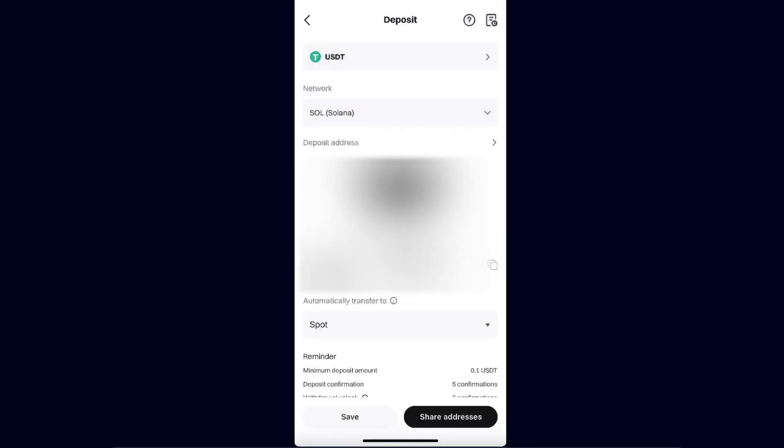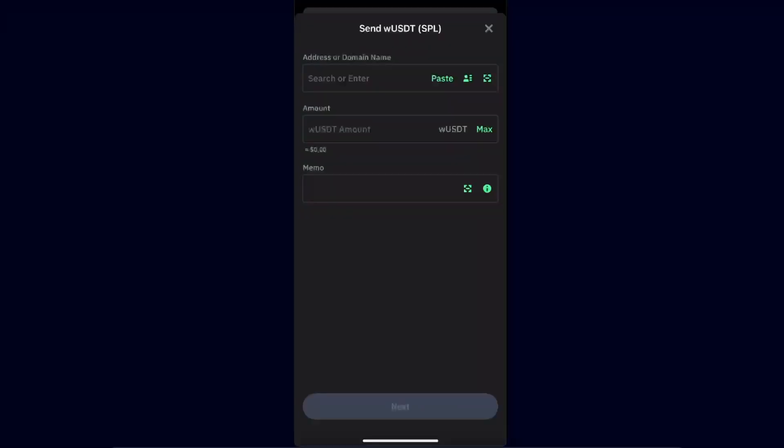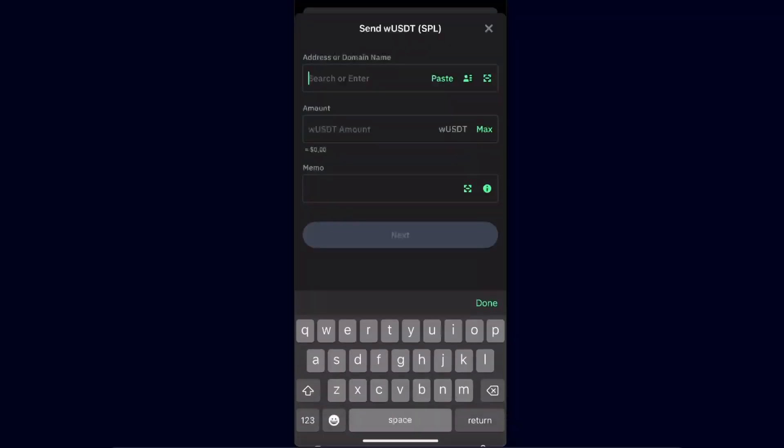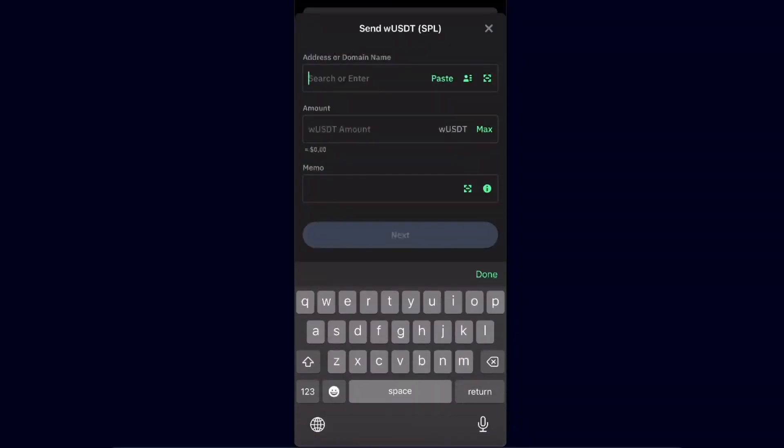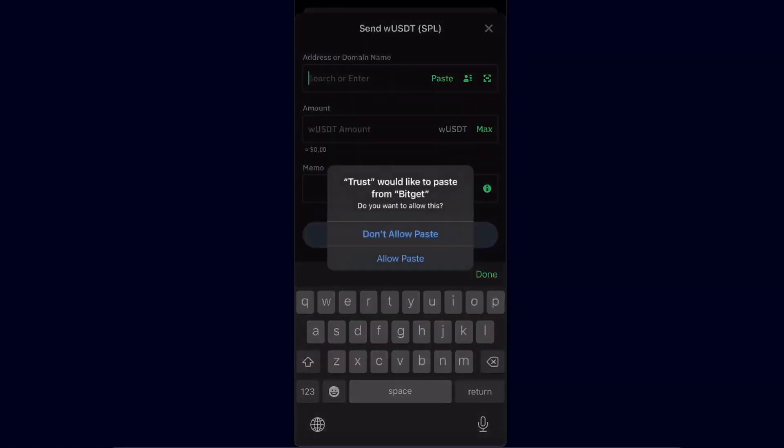For me it's Solana. I'm just going to choose the network here, go back to Trust Wallet, and paste the address.